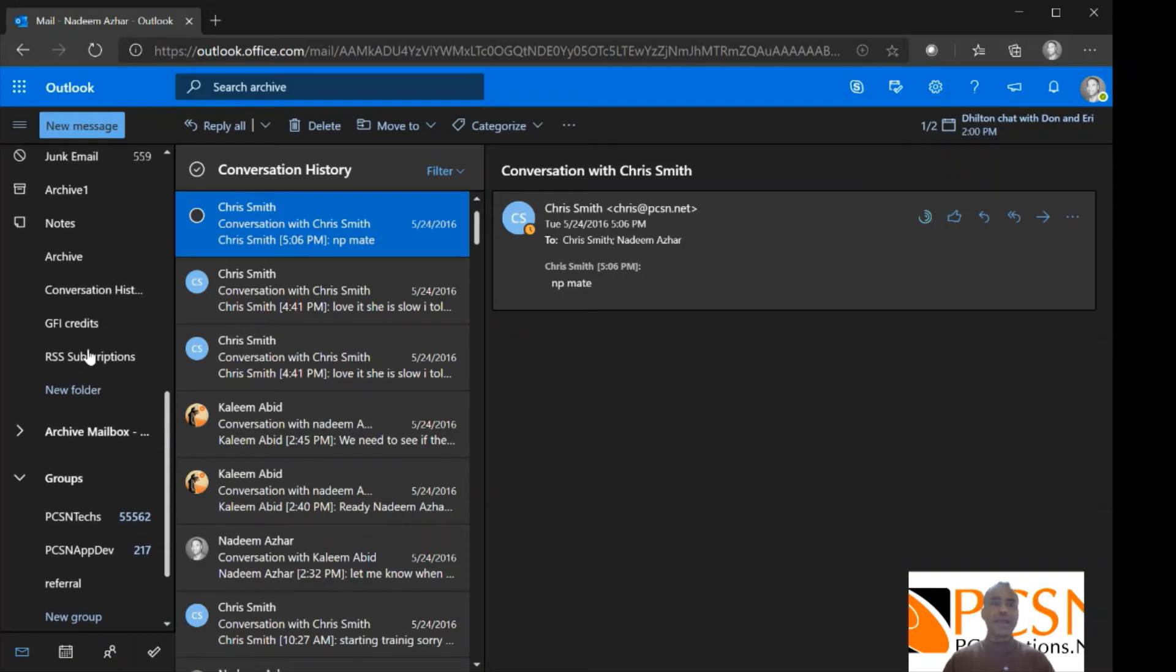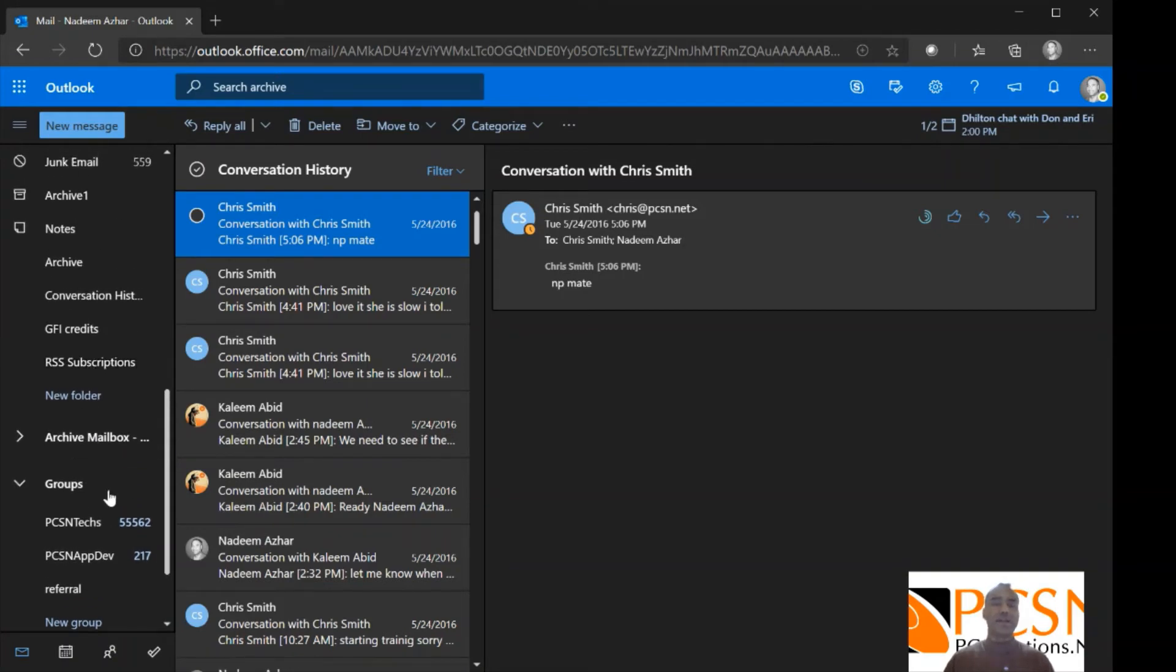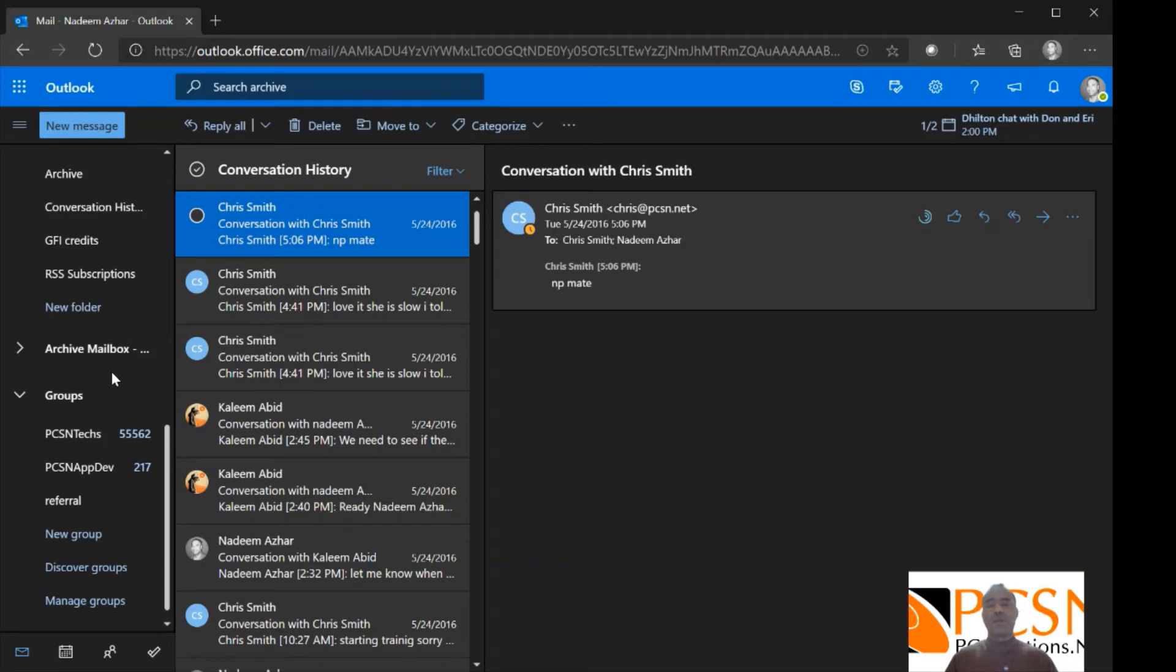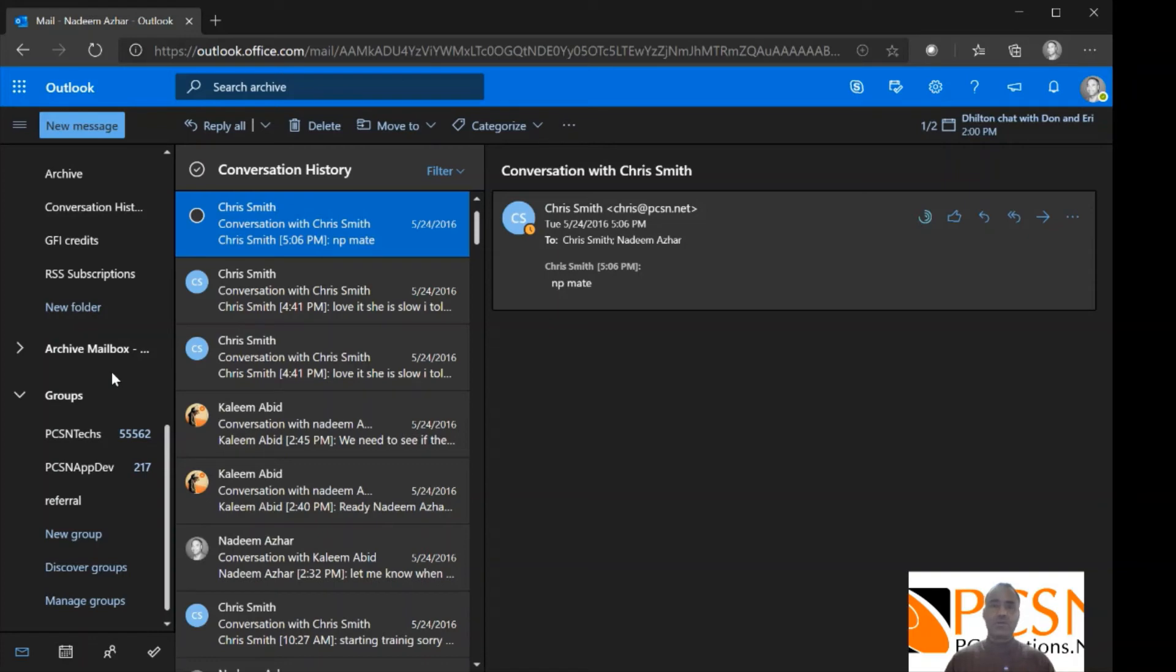So on the back end, your IT admin will create a policy. And that policy can be something like archive everything after three years, right? So once that policy is applied to different people, now of course you can have different policies for different people. So if a policy says archive after three years, any item that hits that three year threshold will automatically get moved into archive.